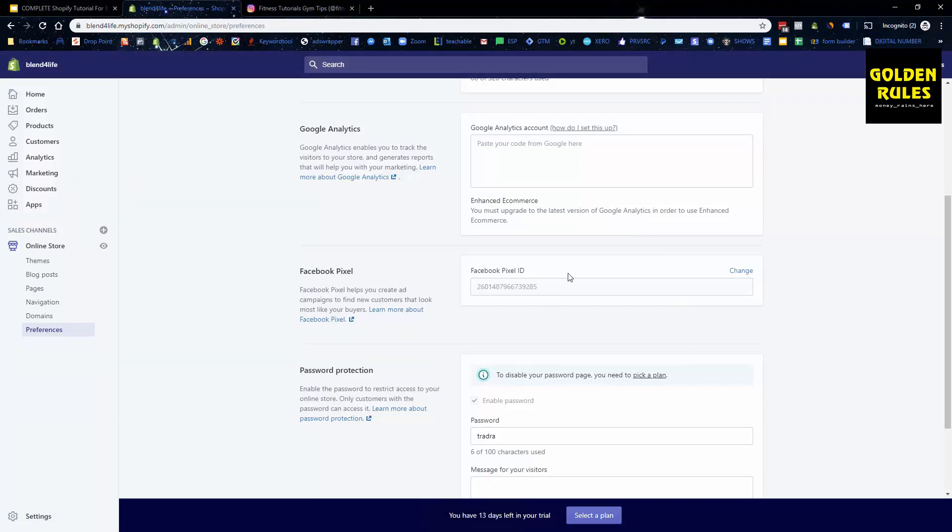The good thing with Shopify is it always works because it's natively embedded in there. You can go through the instructions, verify it's working, and then you've got your pixel installed. And why it's so important to have this installed first is because this allows you to track people that have landed on your website, people who have added to cart, people who have purchased, people who have come back and purchased.